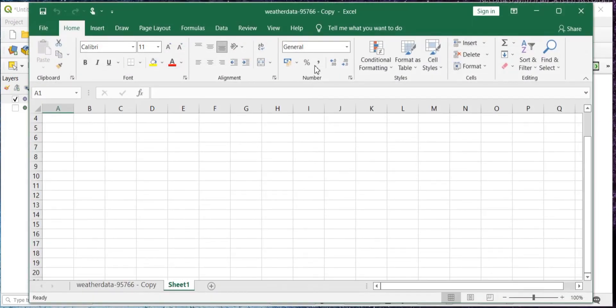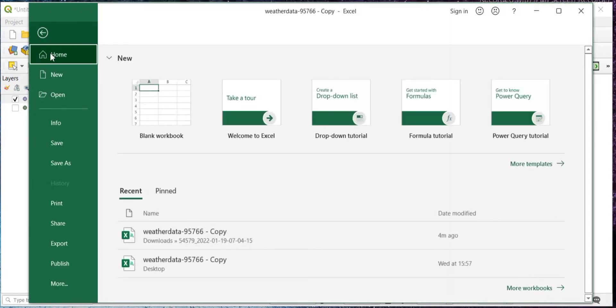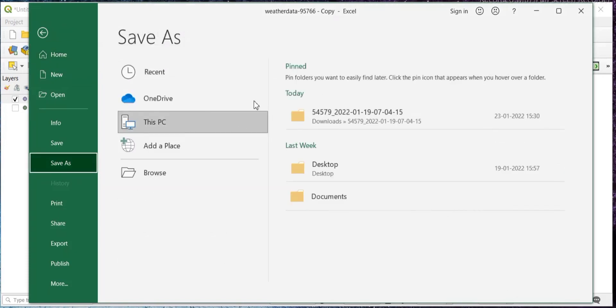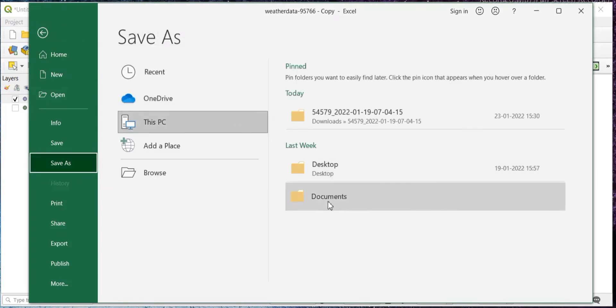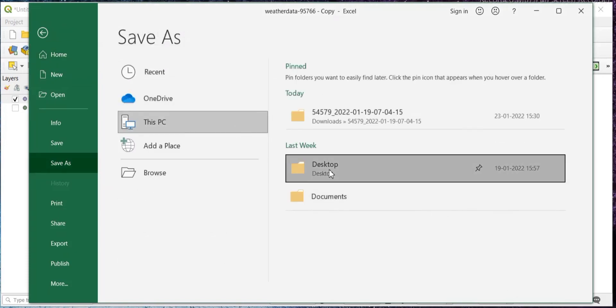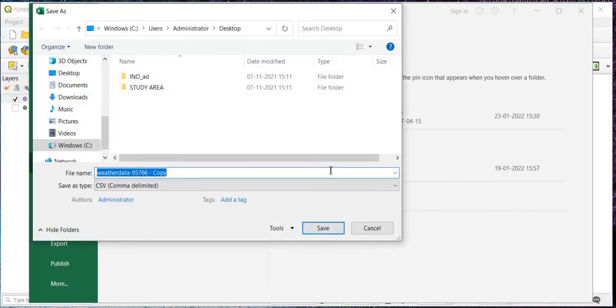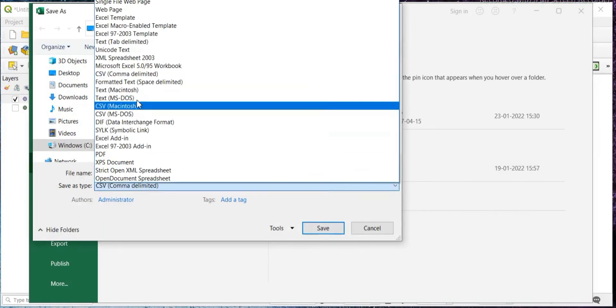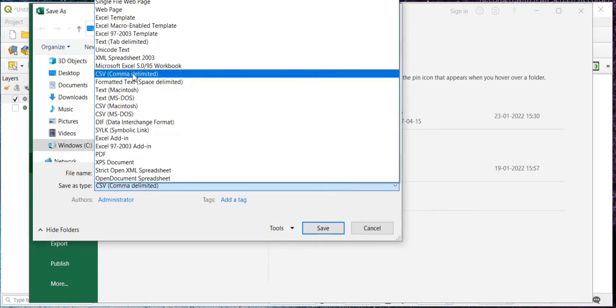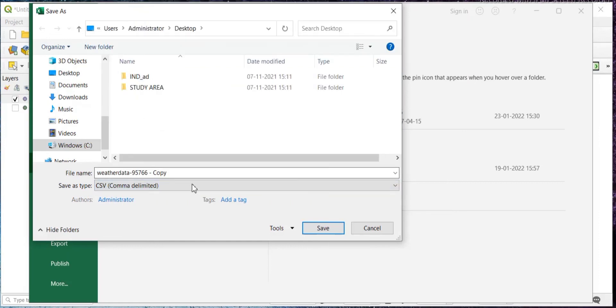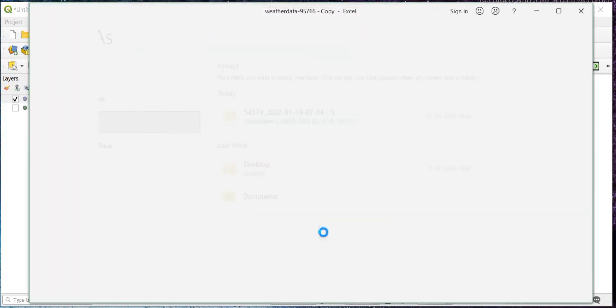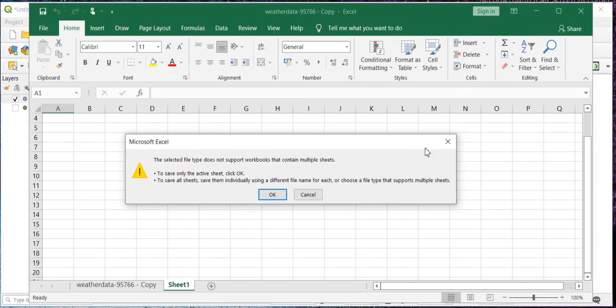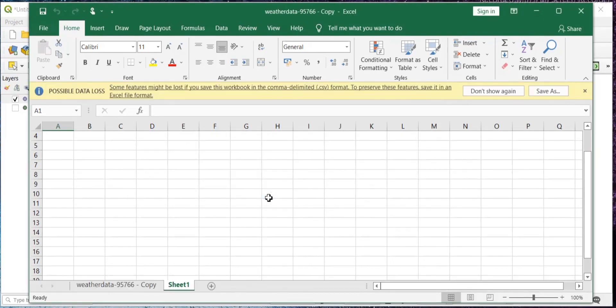This is my Excel file, and now suppose if it is in XLS format. Then you will go to File and Save As, and then wherever you want to save it, you can save it. And here in the Save As Type, you will select this CSV comma delimited. Then after, you will save it, and then just click on OK.